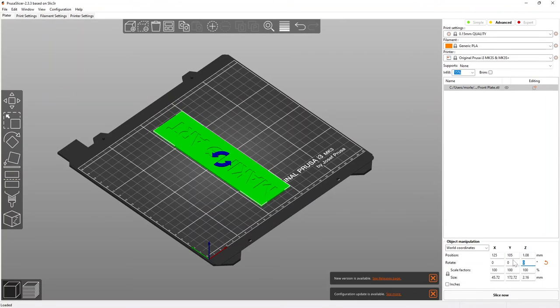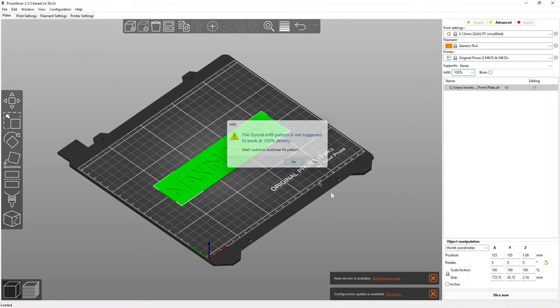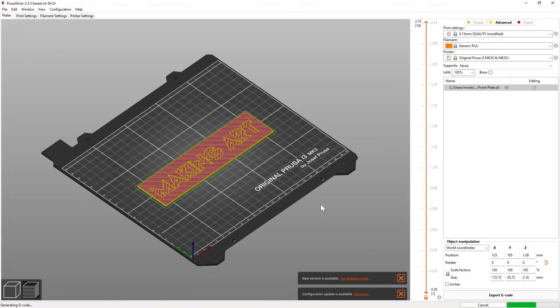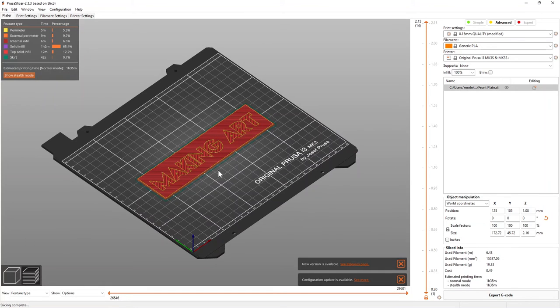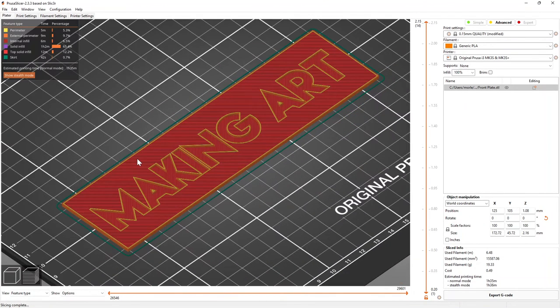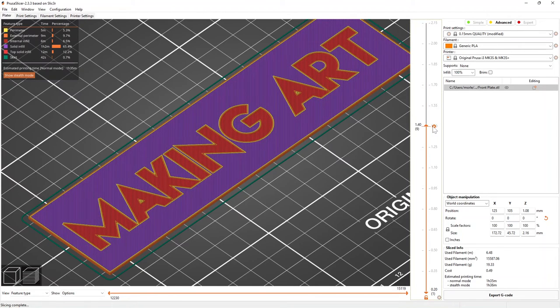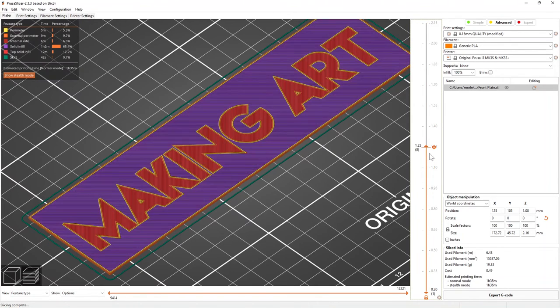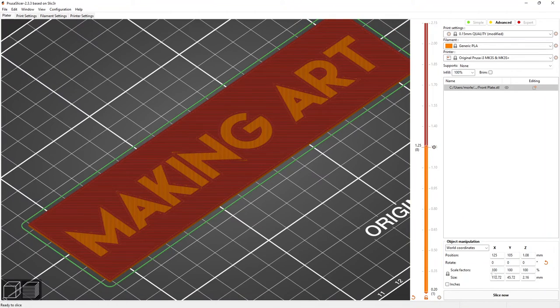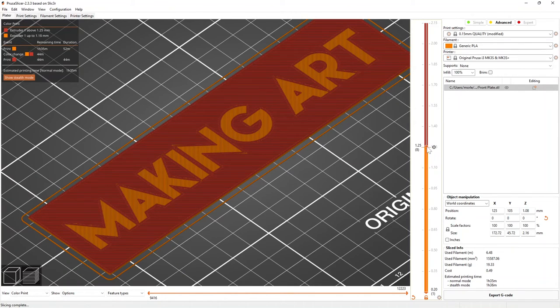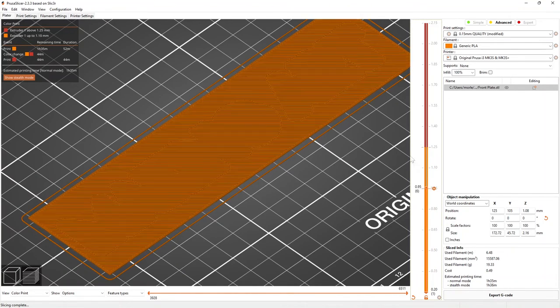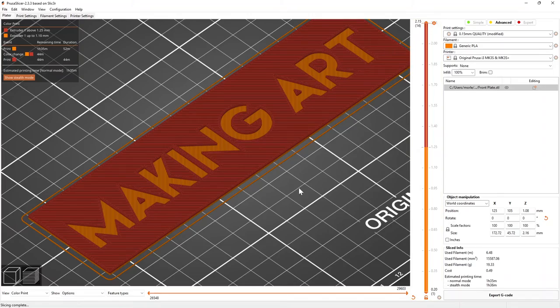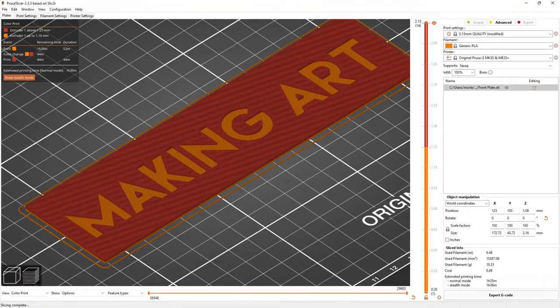After all that design work, we're finally ready to print, and we're going to start with my favorite part of this project, the multicolored front plate. This was my first time doing a multicolored print, and it was super easy to set up in PrusaSlicer. All you have to do is select the layer where you want the color change to happen, press the plus button, and PrusaSlicer inserts a line in the G-code so that your printer prompts you to change the filament at this point. I printed the front plate at 100% infill so that the light shining through would be as uniform as possible.